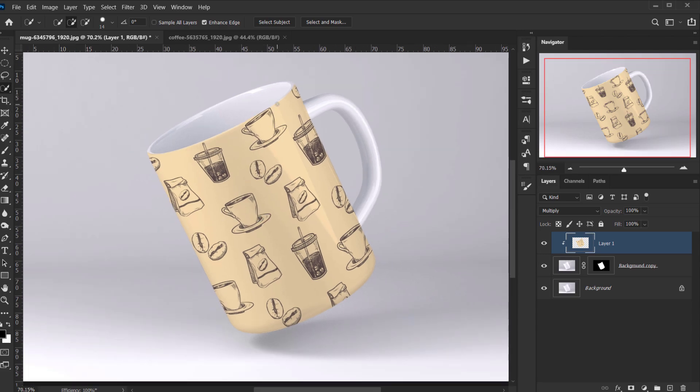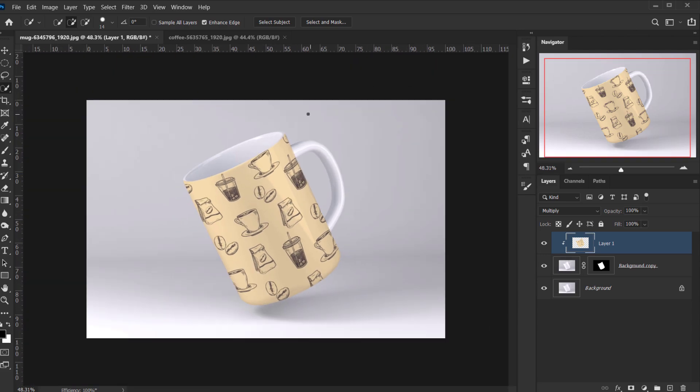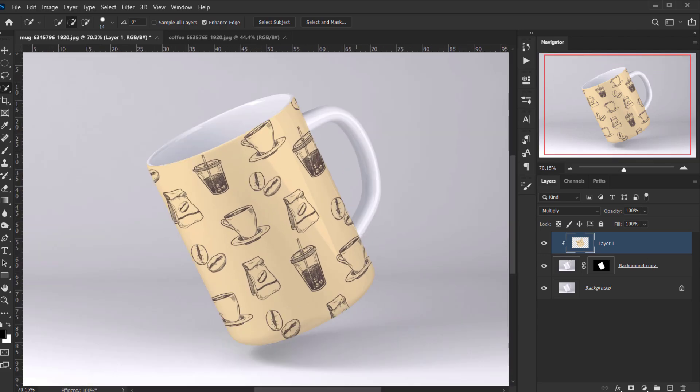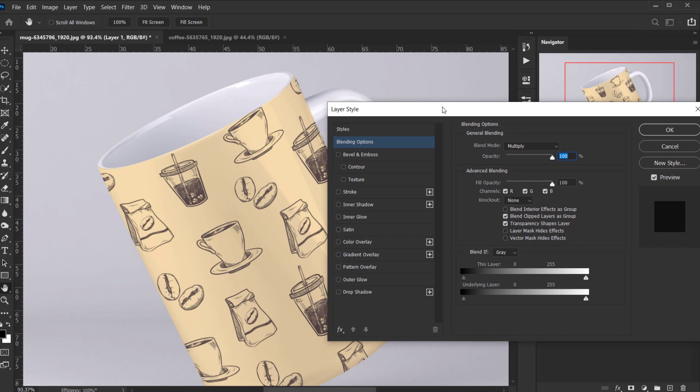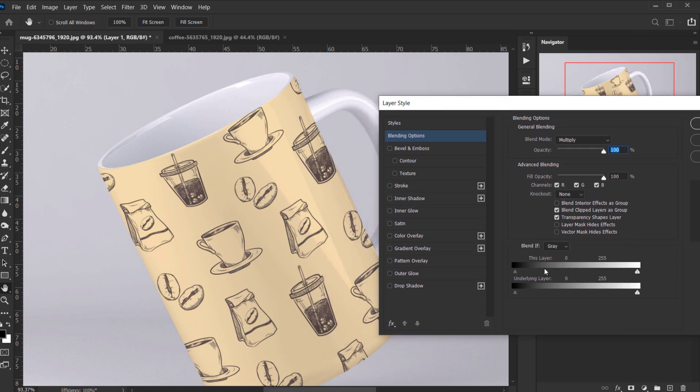And there we go, we have a design in here, but we're gonna actually play with the blend if a little bit. So while I'm selecting the design layer, I will go to this FX icon and I will choose blending options. And down here I will go to blend if for underlying layer, and I will play with the white.